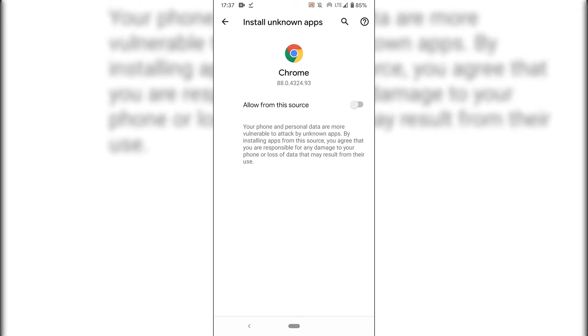As you can see, allow from this source is currently toggled off and is grayed out. To install F-Droid, we're going to need to toggle this on and allow from this source for whatever browser you're currently using. Of course we want to install F-Droid, so we're going to toggle allow from this source from off to on.